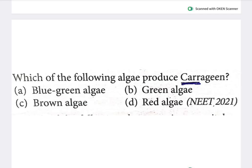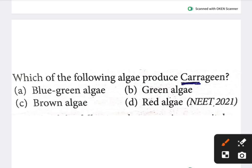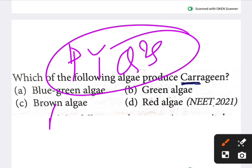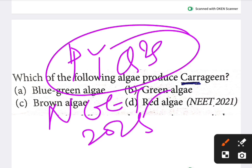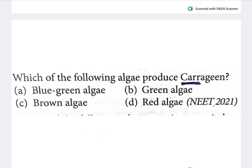Hello friends. We are going to practice some previous year questions for NEET 2025. Previous year questions are very important for NEET preparation. Let's start the video.